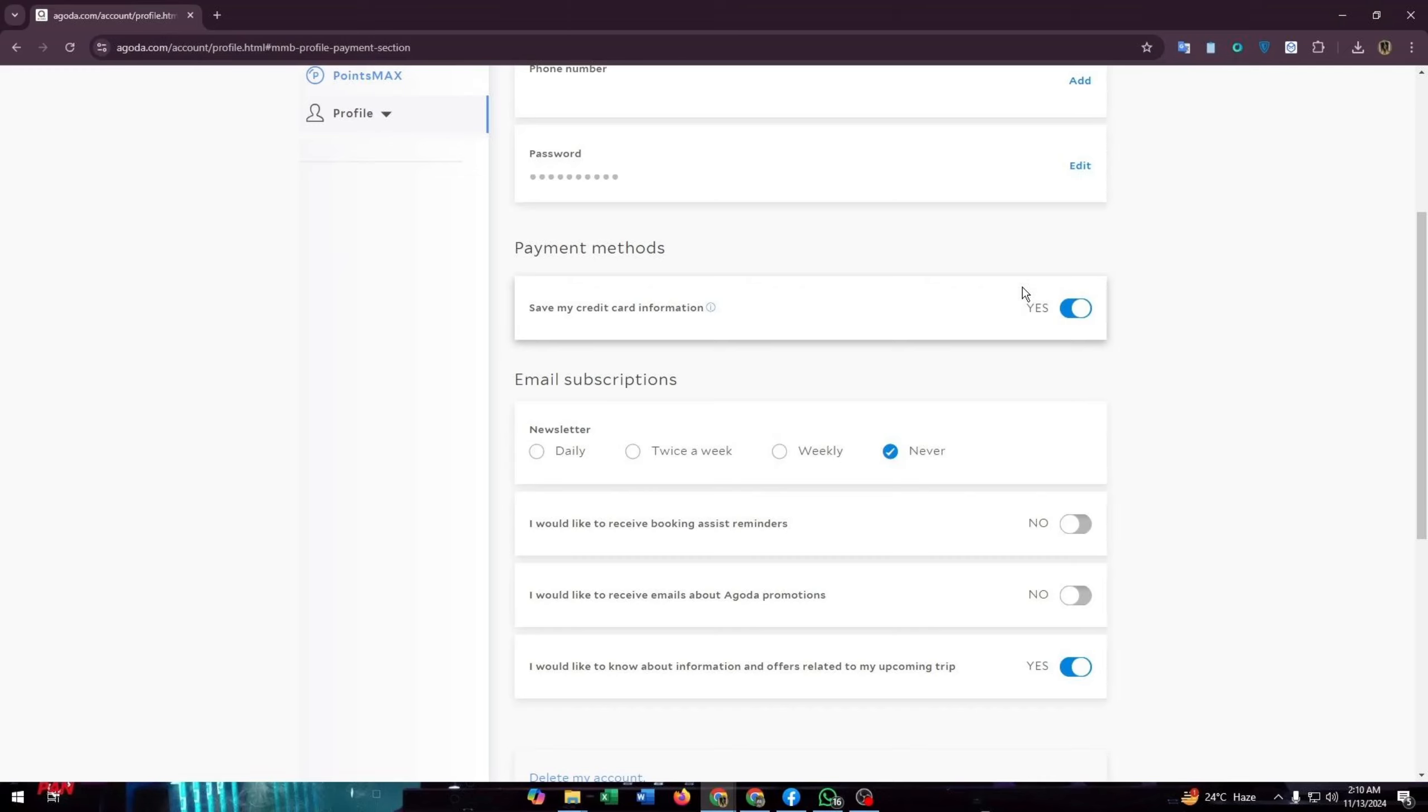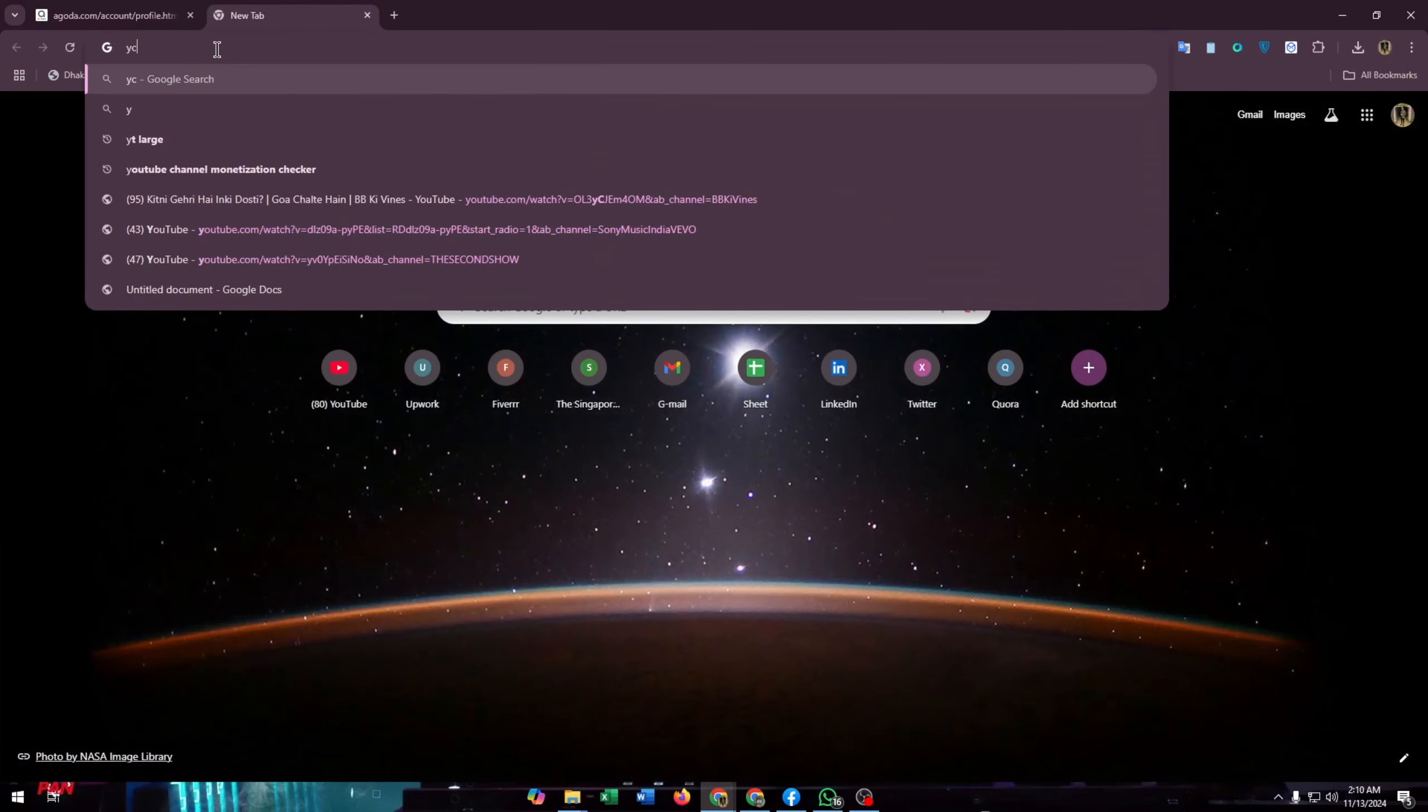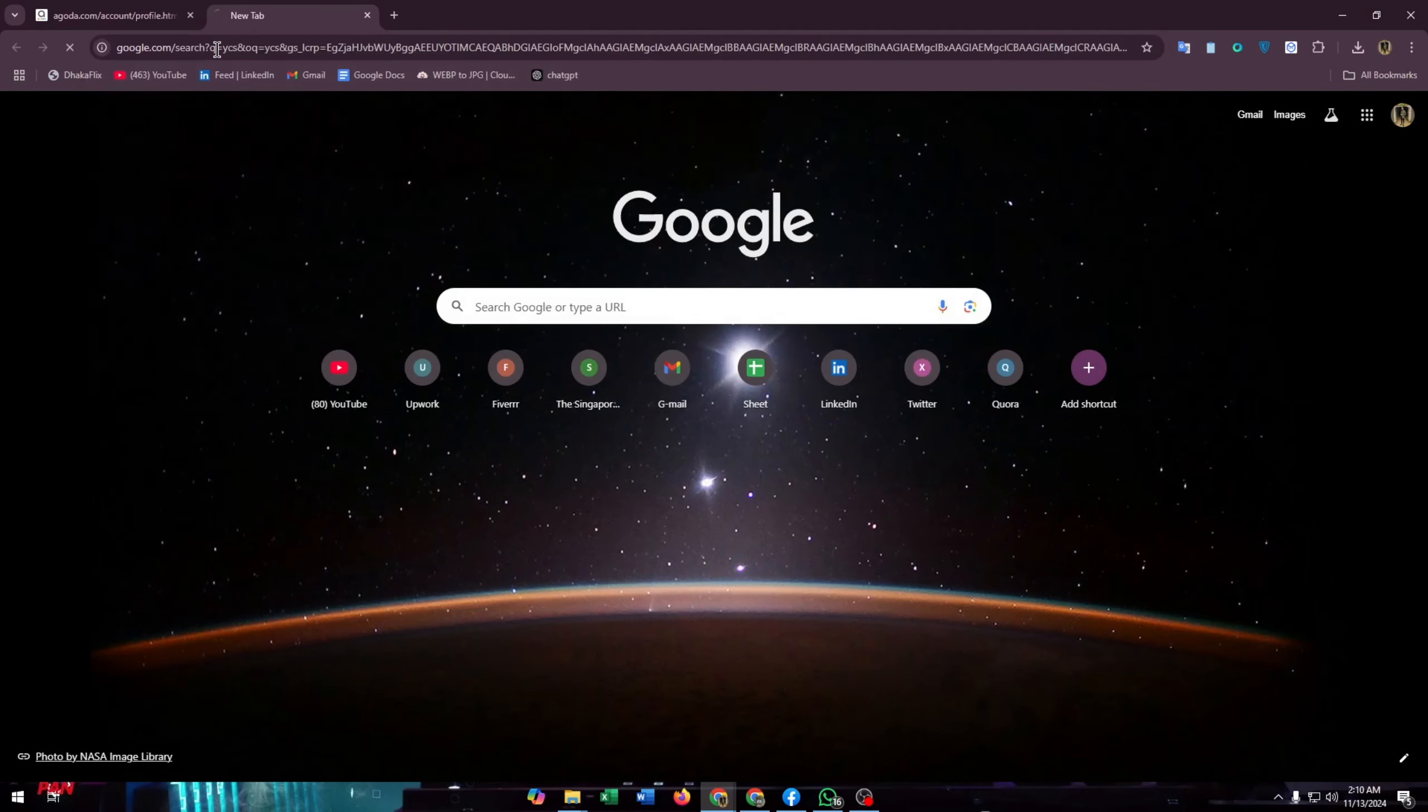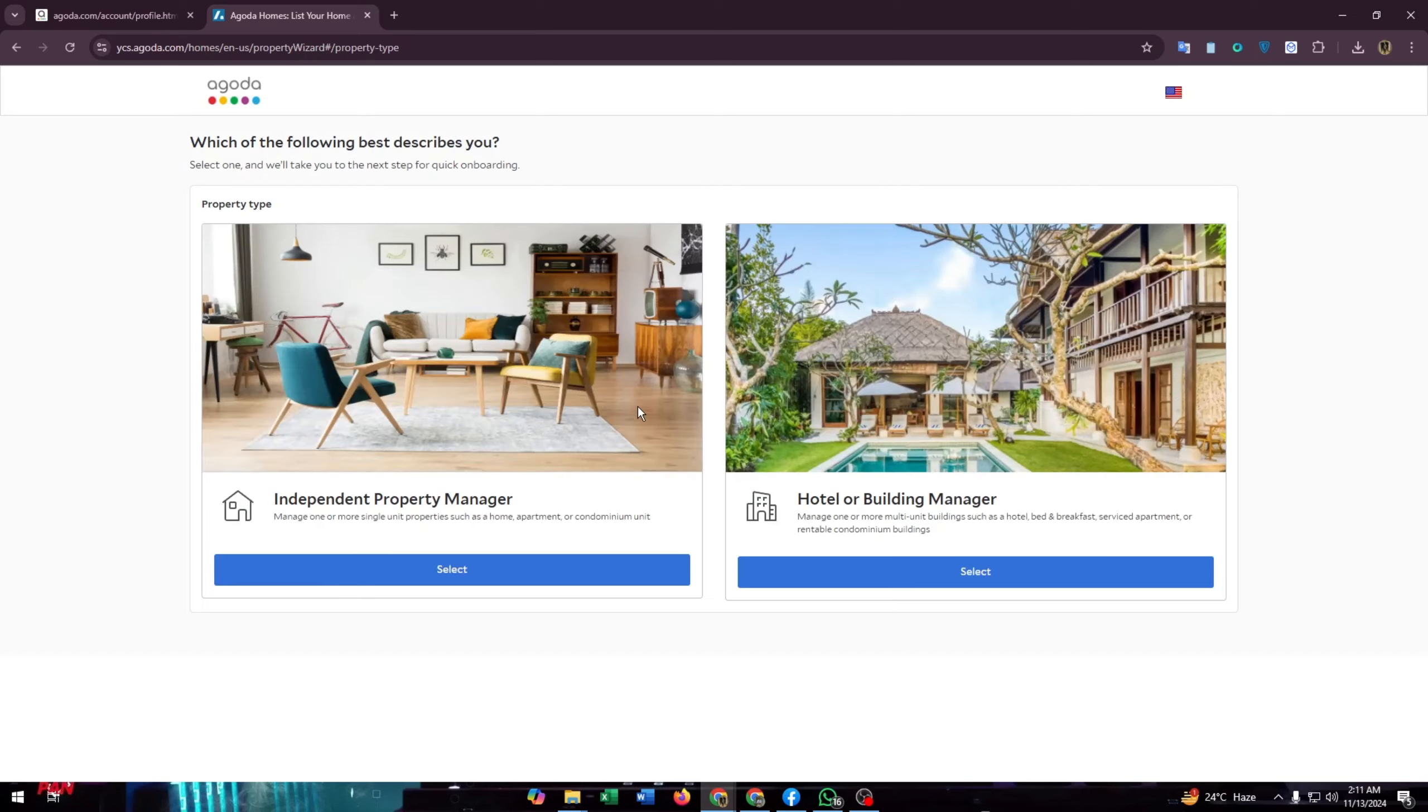But for adding a credit card or bank account to Agoda, you just need to go to YCS. This is a payment partner of Agoda. Click on it.